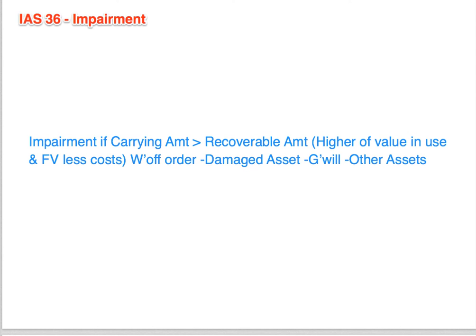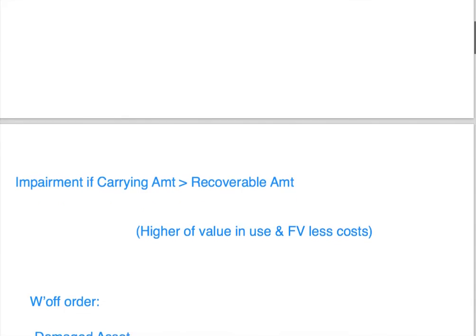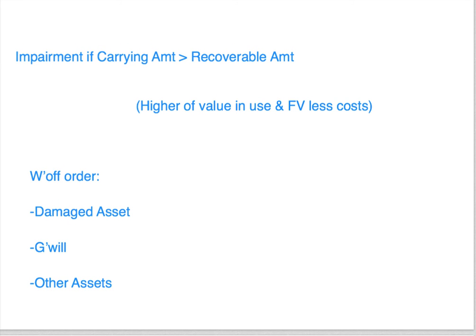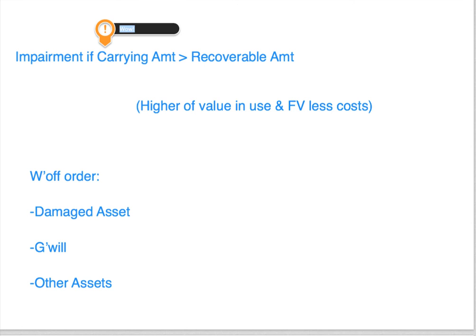If you know this, you should pass a question on IAS 36. But let's break it down a little bit more and talk about each of these in detail — how you would need to deal with them in the exam. The carrying amount is simply the amount in the financial statements. You'll need to think about whether it's at cost or a revalued amount, and you may need to calculate cost less depreciation or revalued amount less depreciation to get the carrying amount.